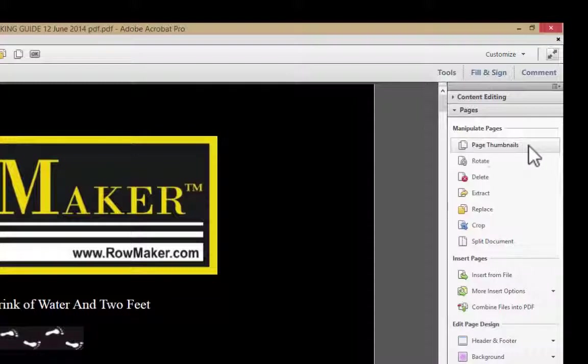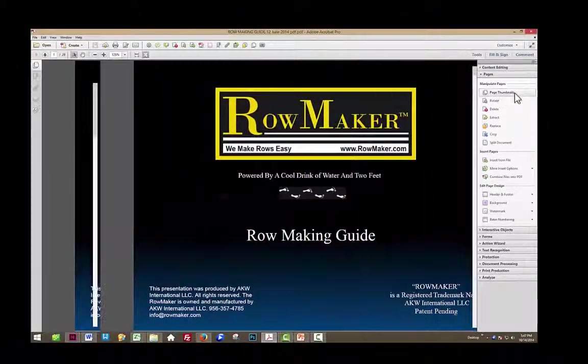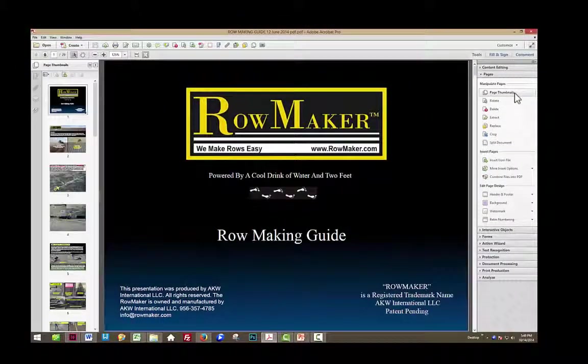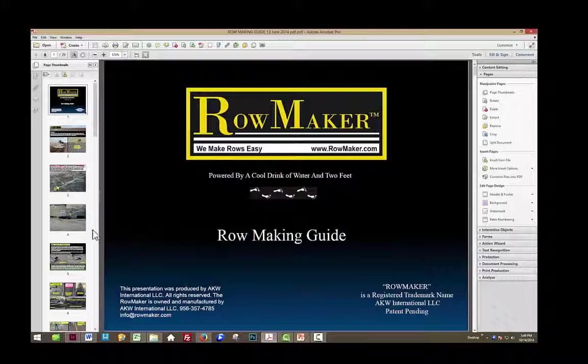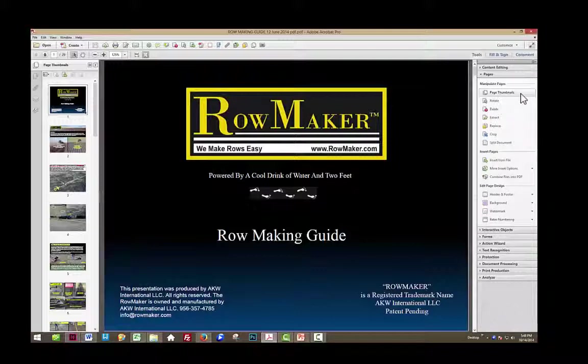The first one is really a toggle, it's called Page Thumbnails, and when you click it, you'll notice that over here on the left of the screen, it opens the thumbnail panel.